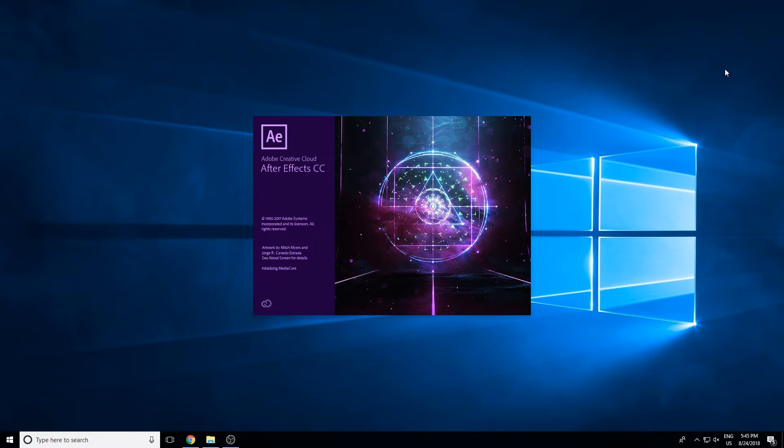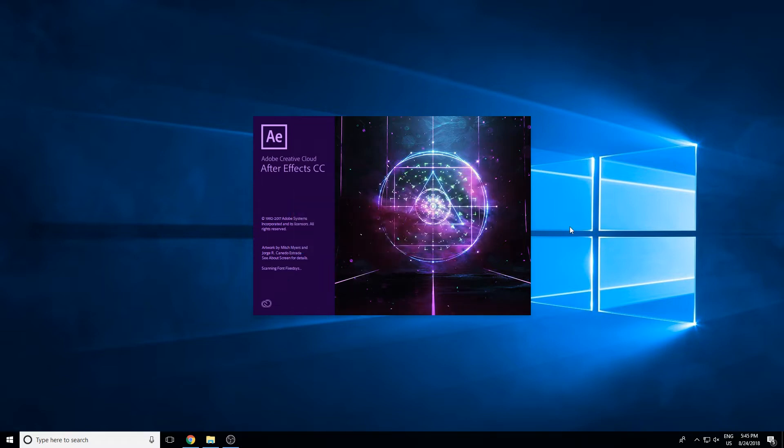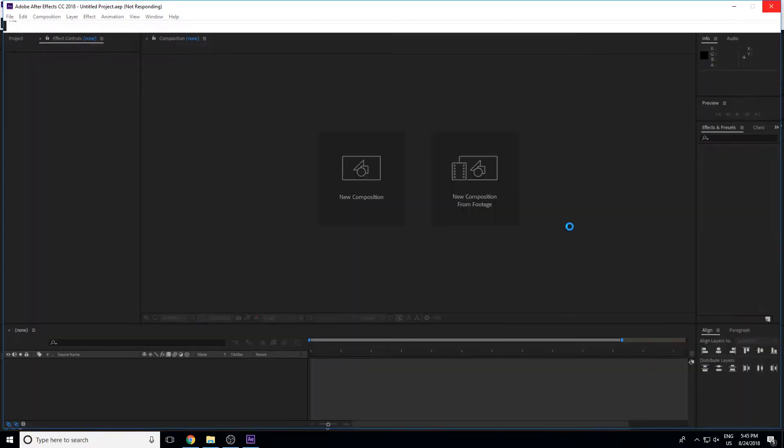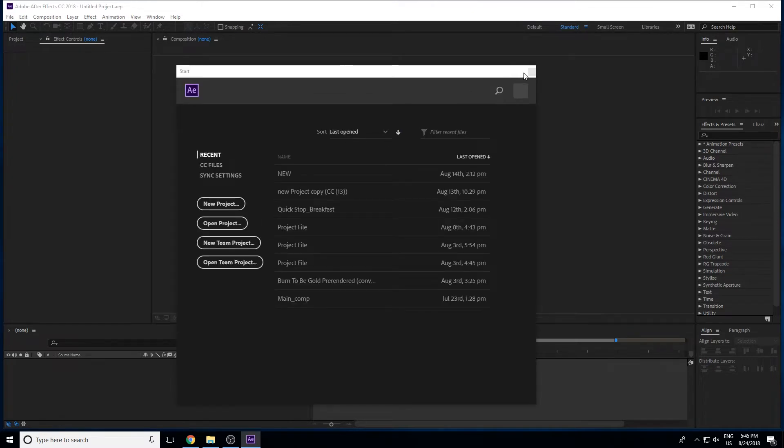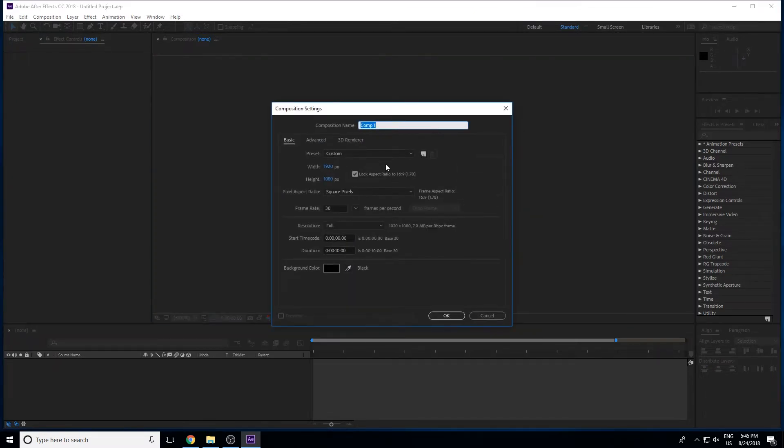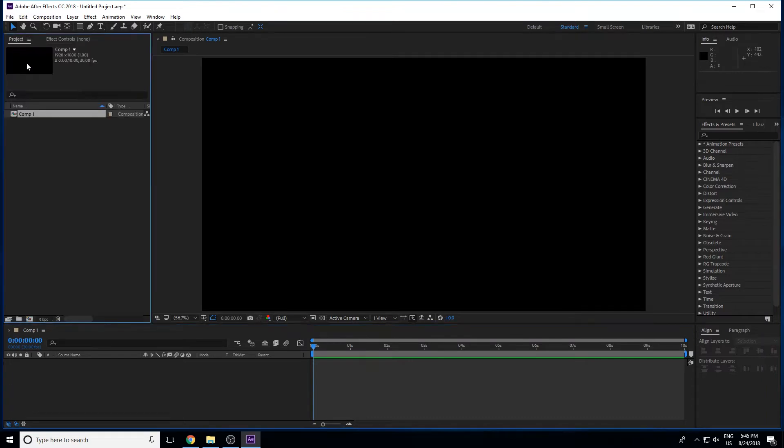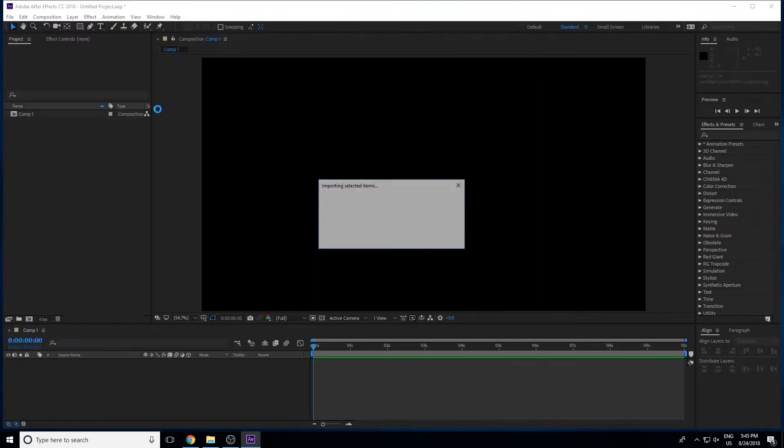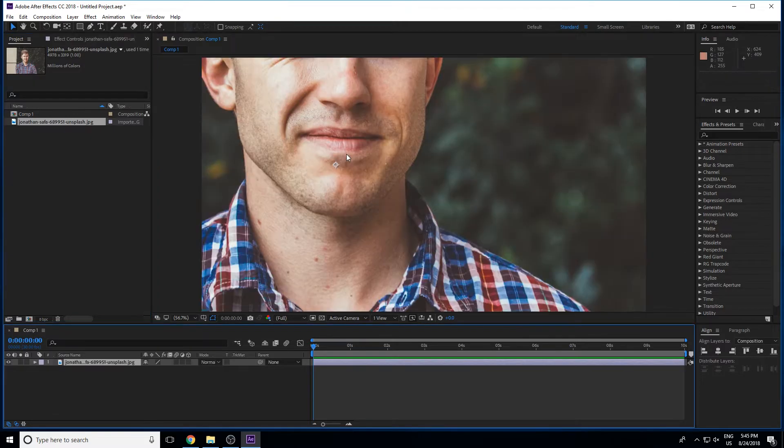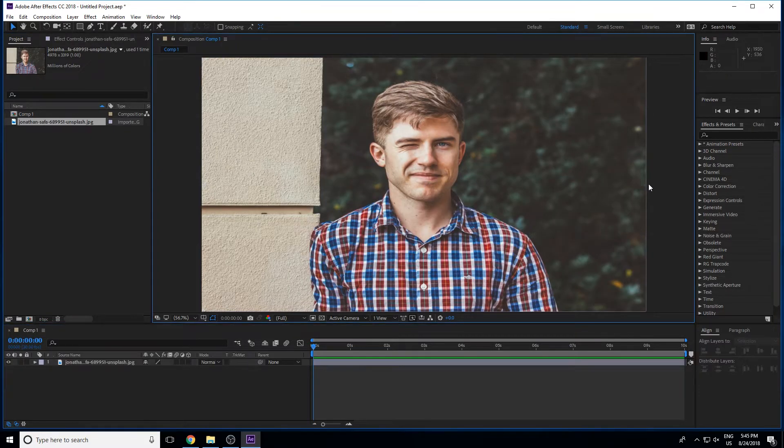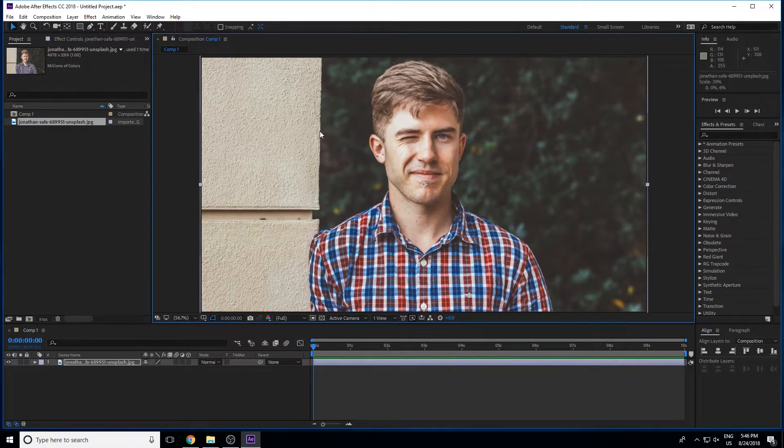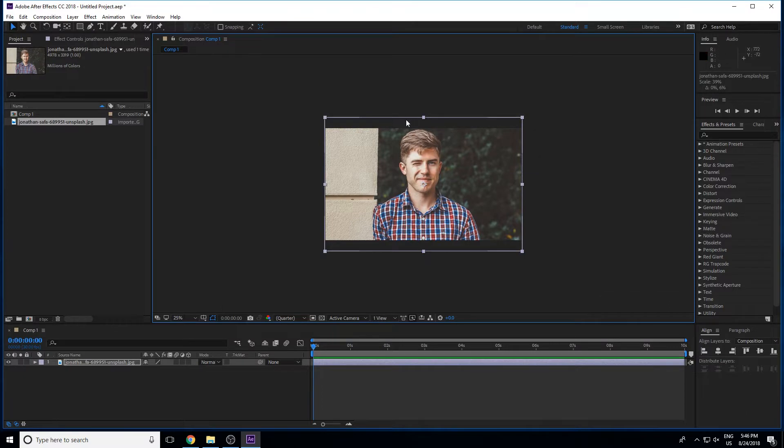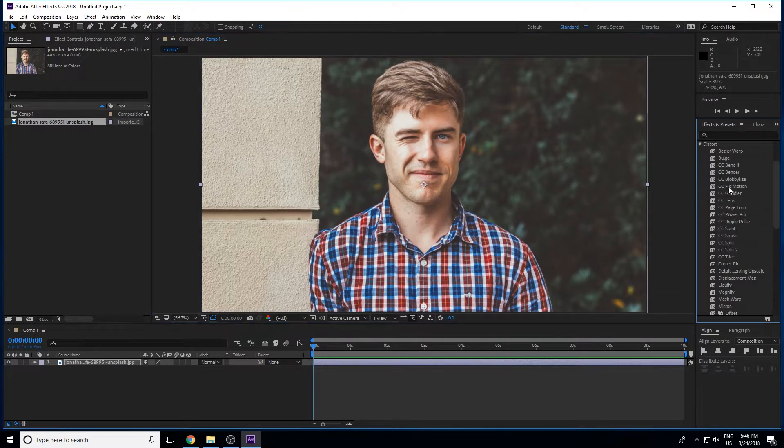So we started in Distort. Now we will see Distort, which is what we have to do. Let's start with a basic composition. I will create a new composition and import a normal image. I will drag the image and press Ctrl+Alt+F, Shift+Alt+F. Then it will come to the exact proportion. I will zoom out a little.